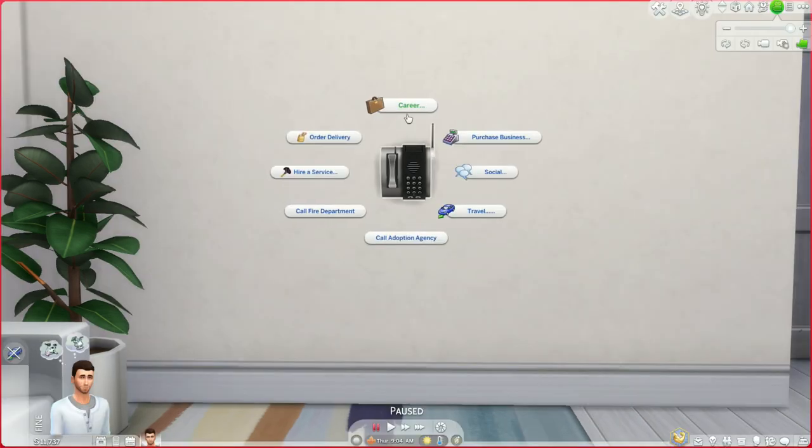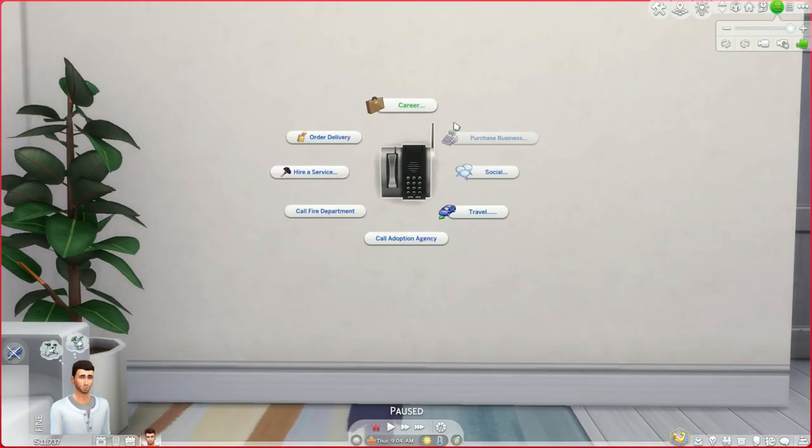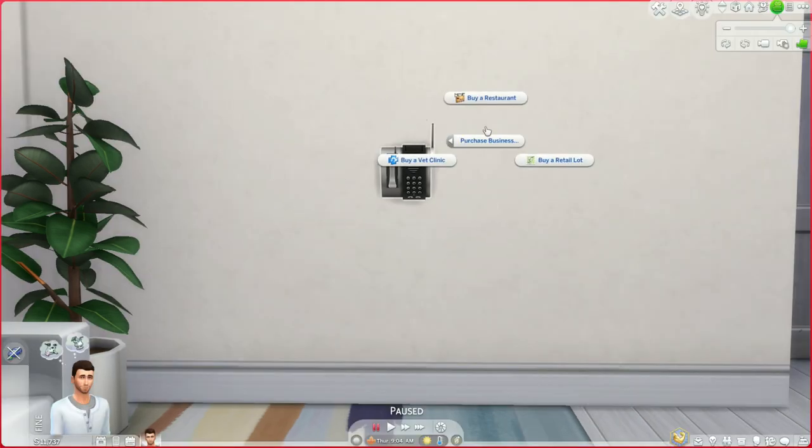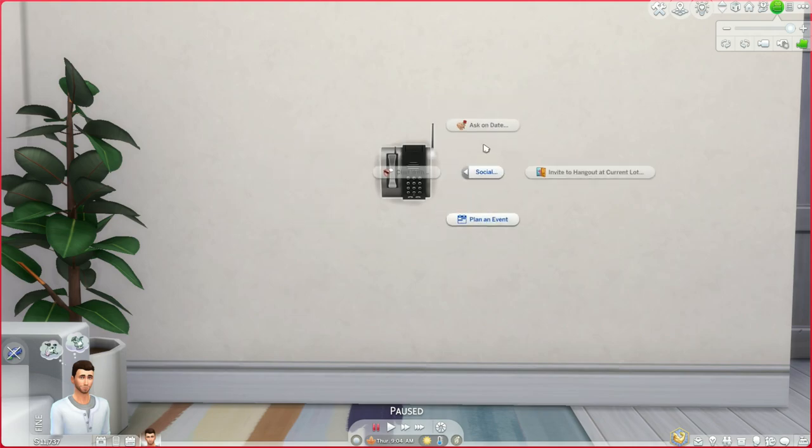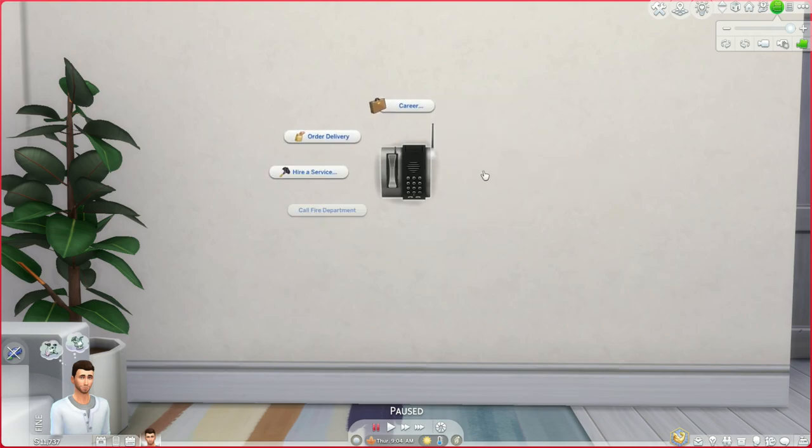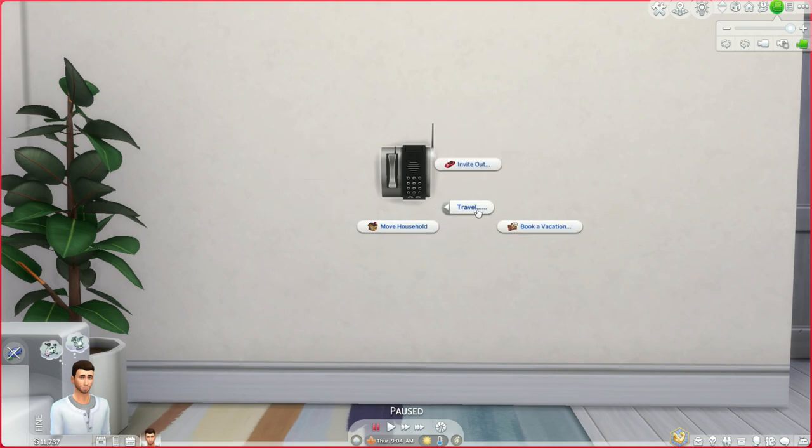As you can see these are actually wall phones and after you place it in your Sims house it has pretty much all the interactions that the sim's mobile phone has.